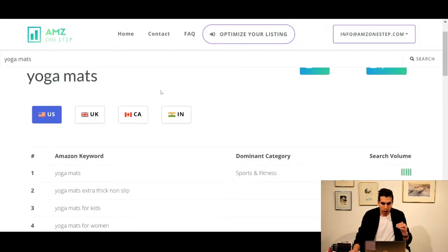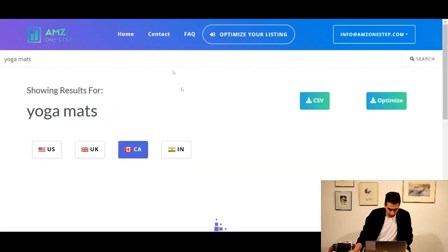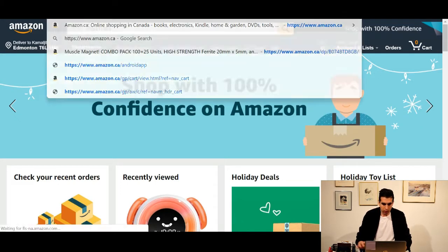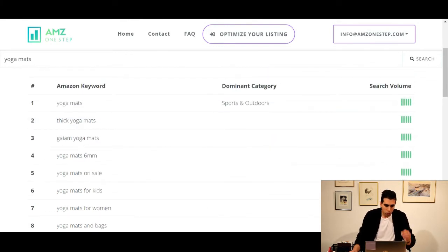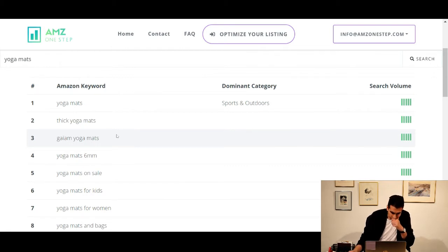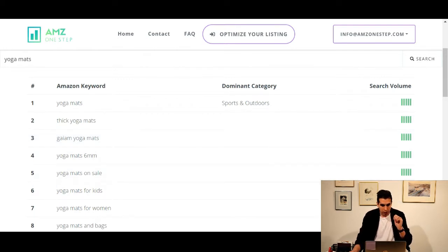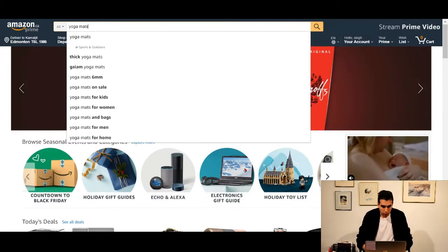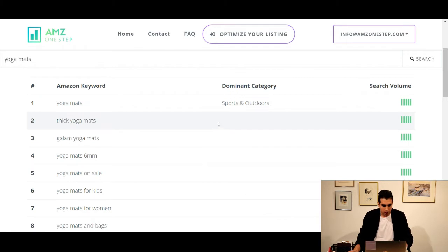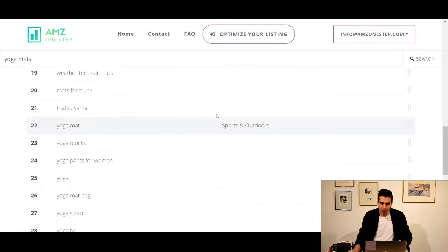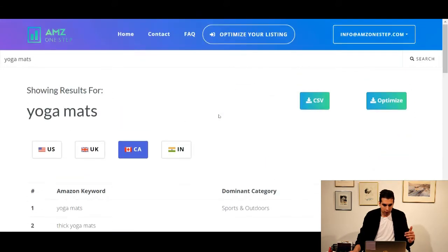To show you how it works in different marketplaces, let's look at .ca for example. In Canada, the top results are a bit different from the U.S. — second is thick yoga mats, third is Gaiam yoga mats, then 6mm, on sale, for kids. Now checking Amazon.ca for yoga mats: thick yoga mats, Gaiam yoga mats, 6mm, on sale, for kids for women — the list continues in the same priority sequence, confirming it's pulling exactly from Amazon's backend.